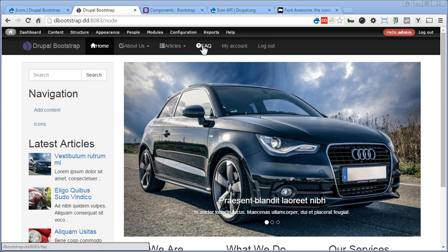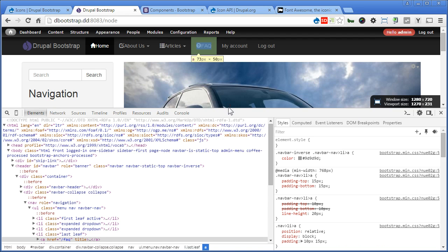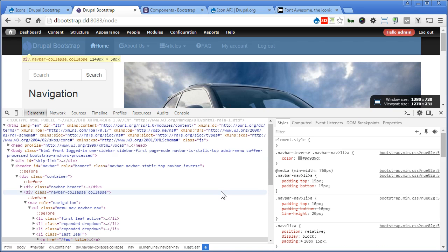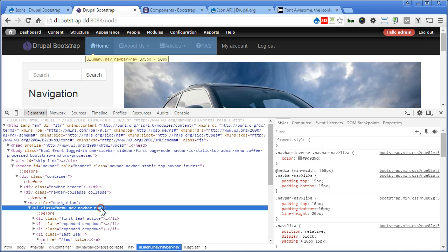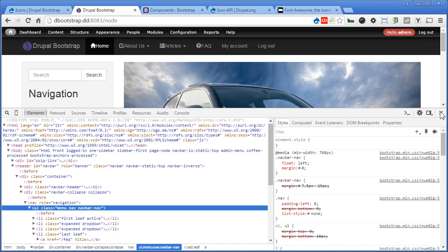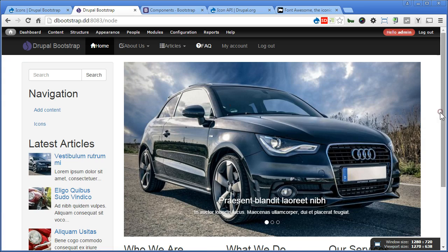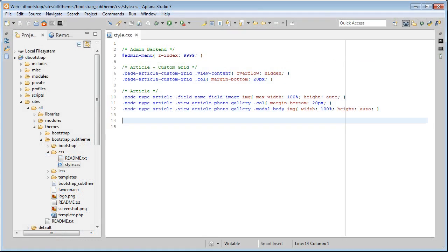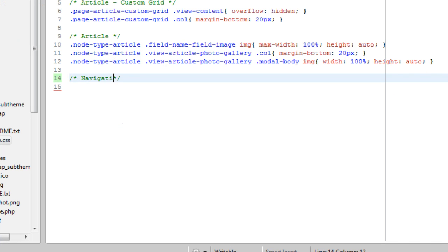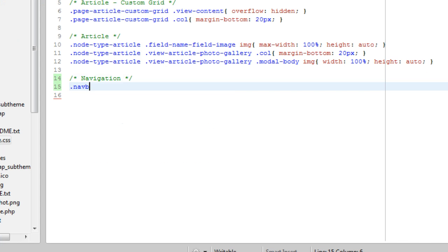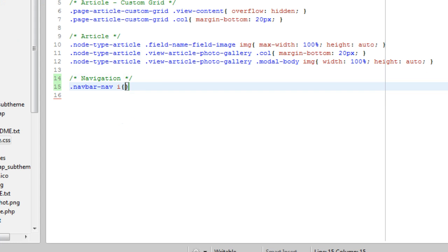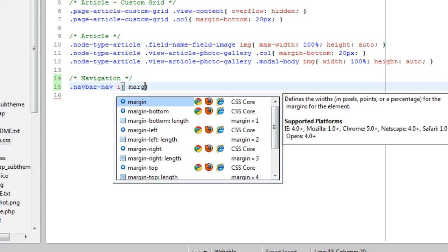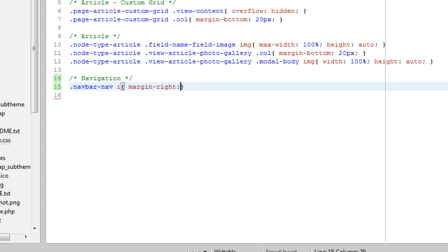Let's set a bit of margin. Let me inspect element and see which class we should target. Alright. We will target the navbar. Now let's open the text editor. I will name it navigation. .navbar nav. Target icon. Let's give a margin right. 5px. Save it.